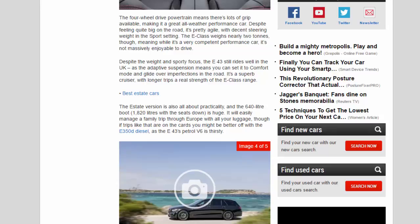The E-Class weighs nearly 2 tons, though, meaning while it's a very competent performance car, it's not massively enjoyable to drive.